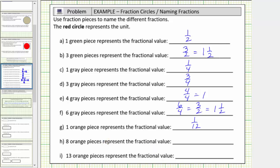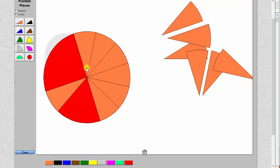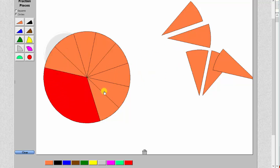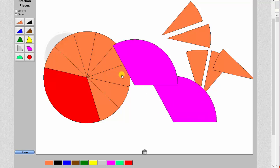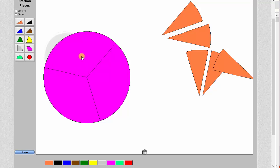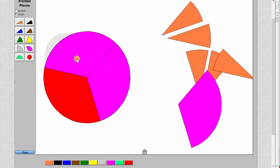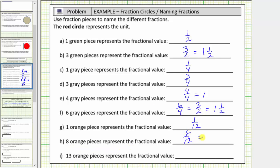Next we have eight orange pieces — one, two, three, four, five, six, seven, eight. This would be eight copies of one twelfth, which equals eight twelfths. Let's see if we can express this using larger fraction pieces. Looking at the purple fraction pieces: it takes one, two, three purple pieces to make up one whole, which means each purple is equal to one third. Notice it takes two purple pieces to make the same amount as eight twelfths, so eight twelfths is equal to two thirds. Eight orange pieces represents the fraction eight twelfths, which equals two thirds. Two thirds is the simplified form of eight twelfths.